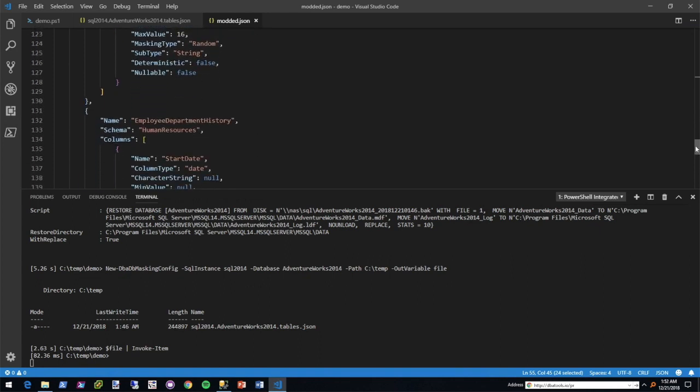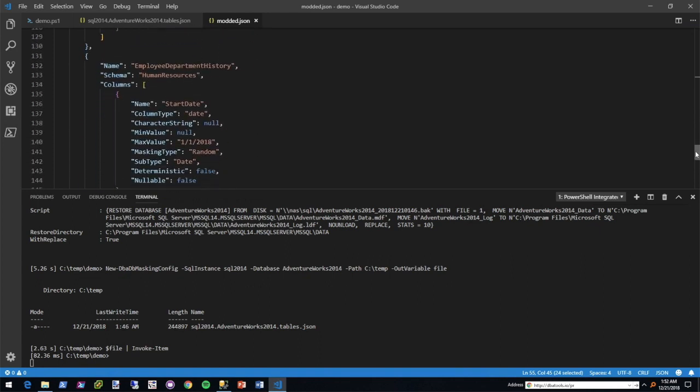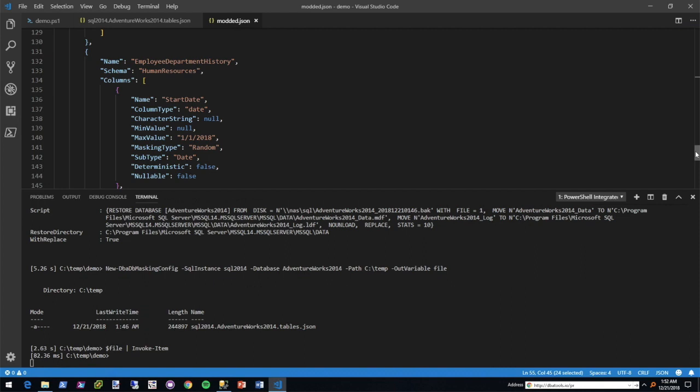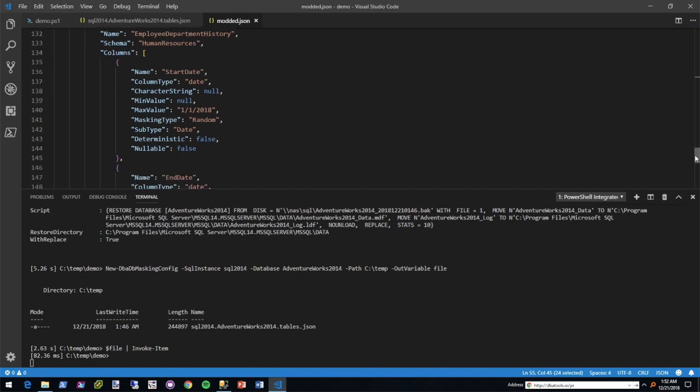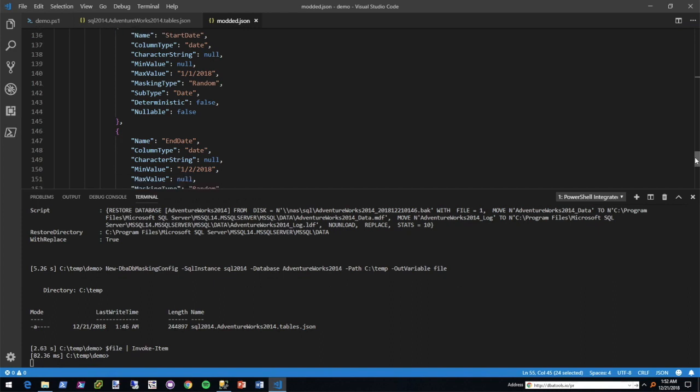Now for the employee department history, this one was interesting because it basically said that the end date can't come before the start date, which makes sense. So what I did was I set the start date, its max value is January 1st, 2018. And then end date's minimum value is January 2nd, 2018. So those will never conflict.